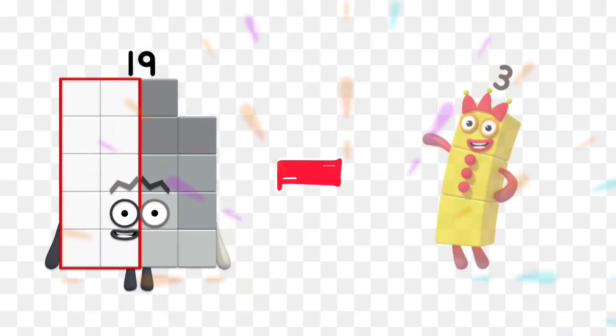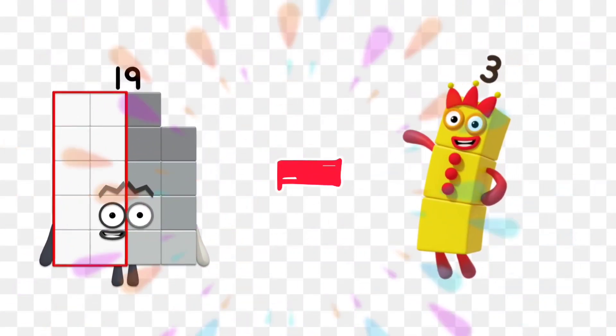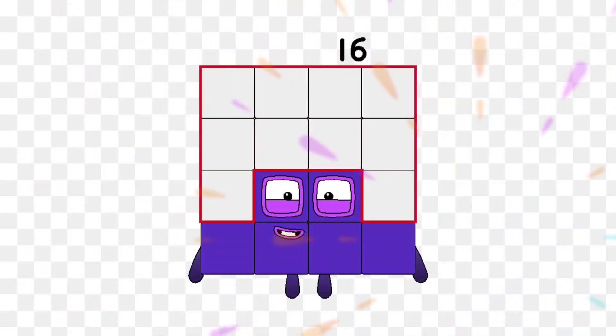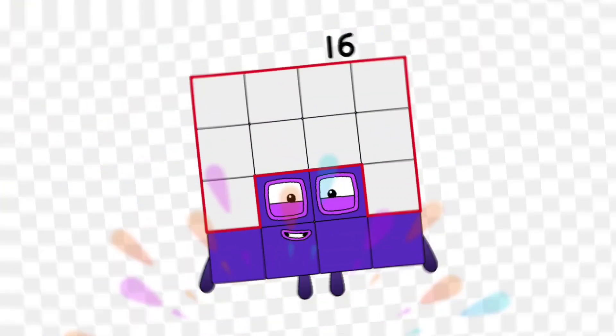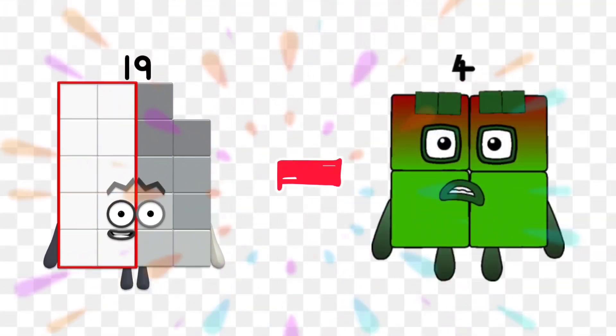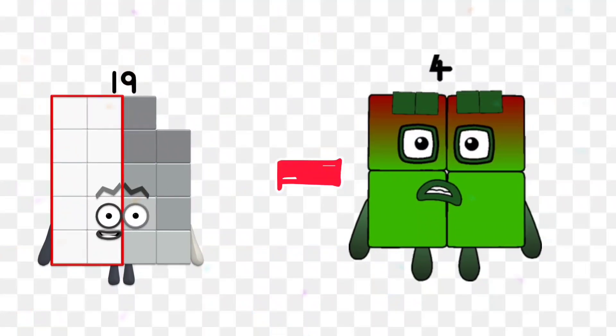19 minus 3 is equal 16. 19 minus 4 is equal 15.